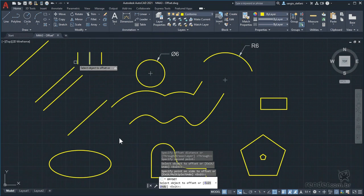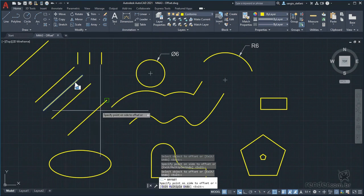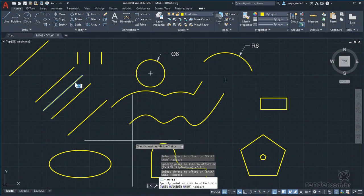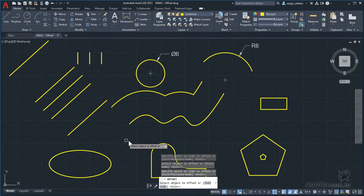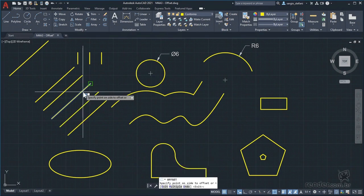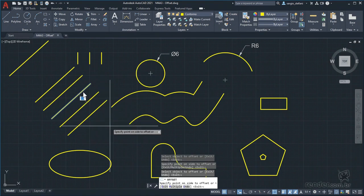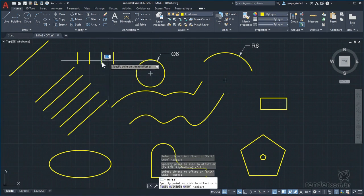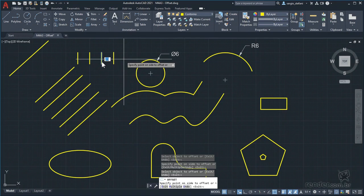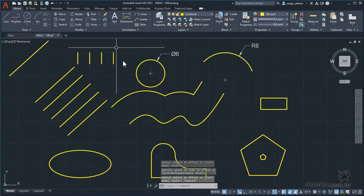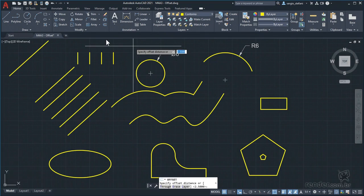Now we can select the created line, move the cursor to the desired side, and click again. If we have many lines to offset, one approach is to activate the multiple option of the command. We hit escape to cancel, then activate the command again, set the distance to 1 unit by typing 1 and pressing enter, then select the object — in this case, this arc.